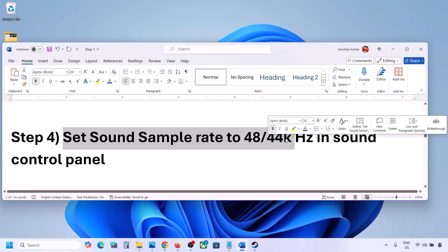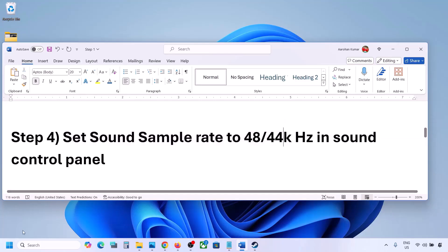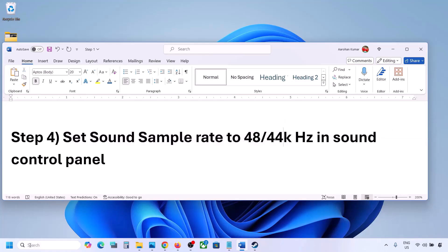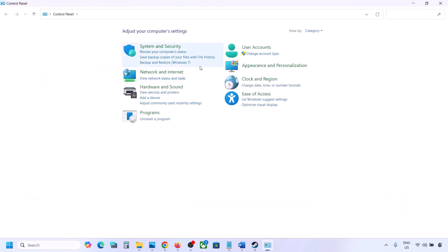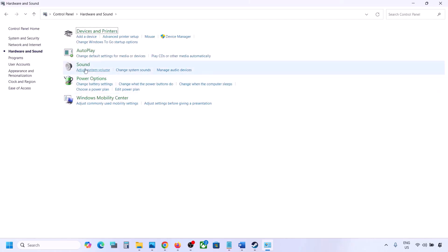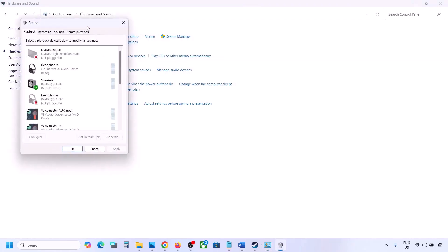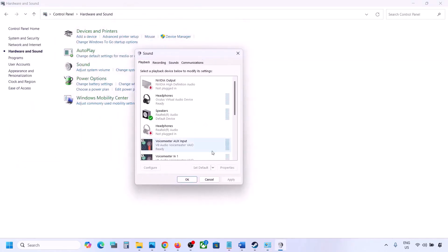The next step is to set the sound sample rate to 48,000 or 44,000 Hz in the Sound Control Panel. Type 'control panel' in the Windows search box and go to Control Panel, then go to Hardware and Sound and click on Sound — this will open the Sound Control Panel. Select your audio device here.